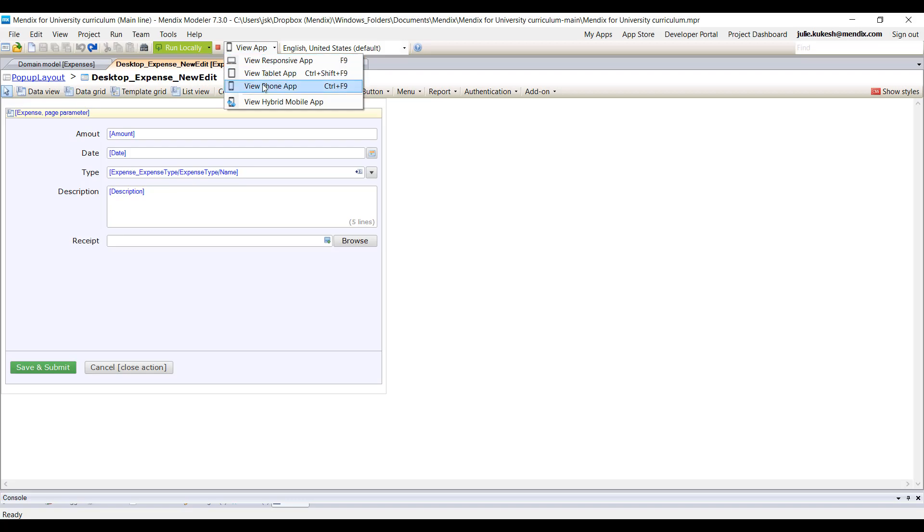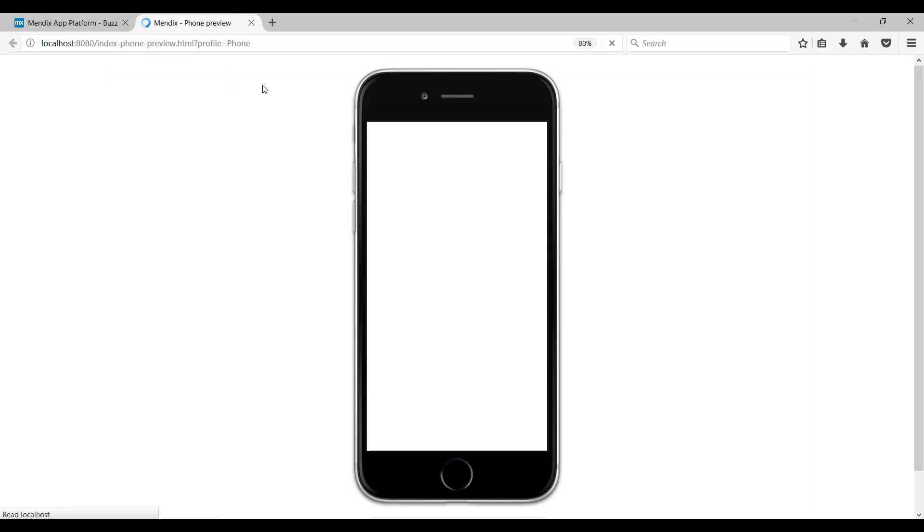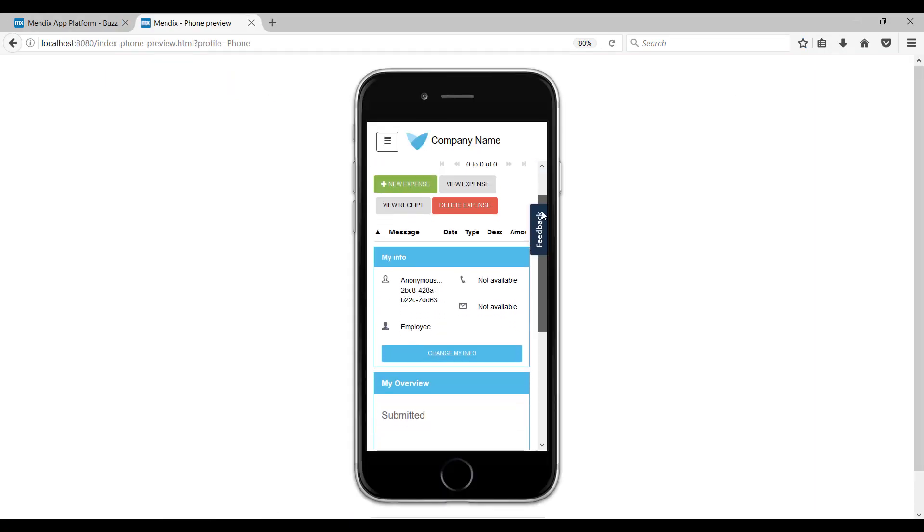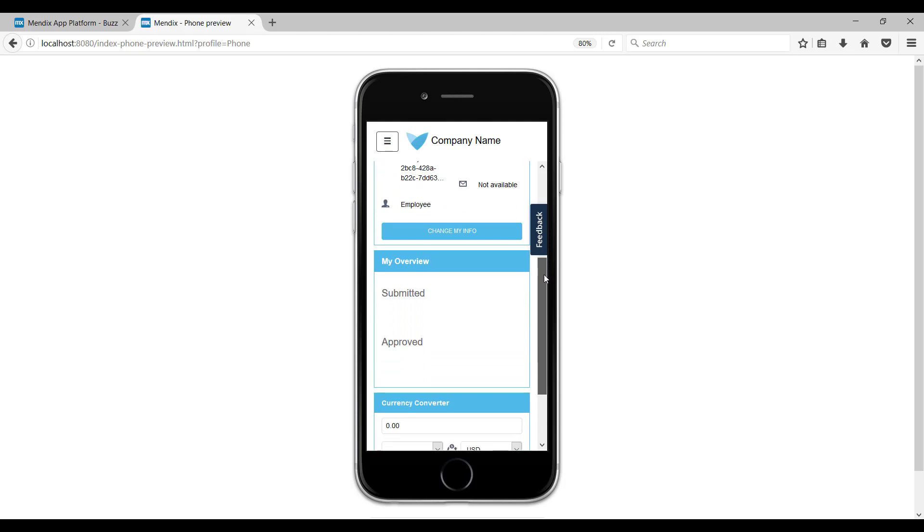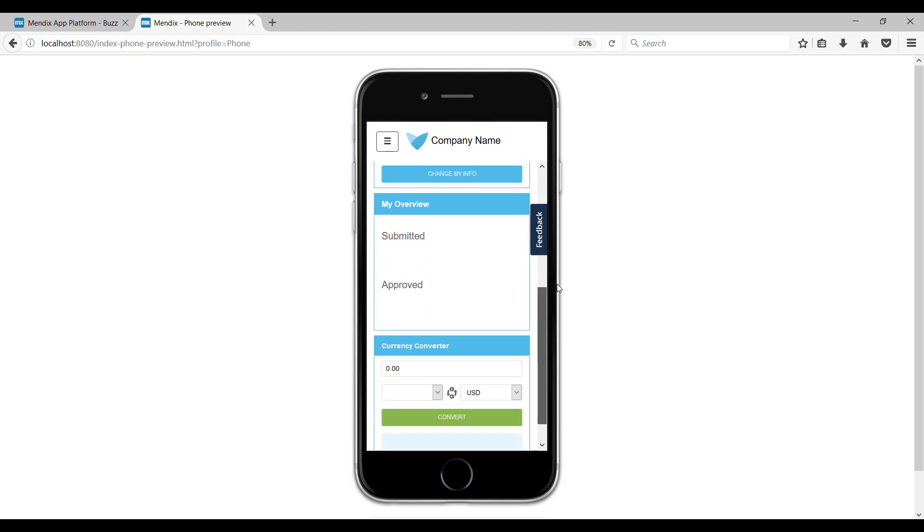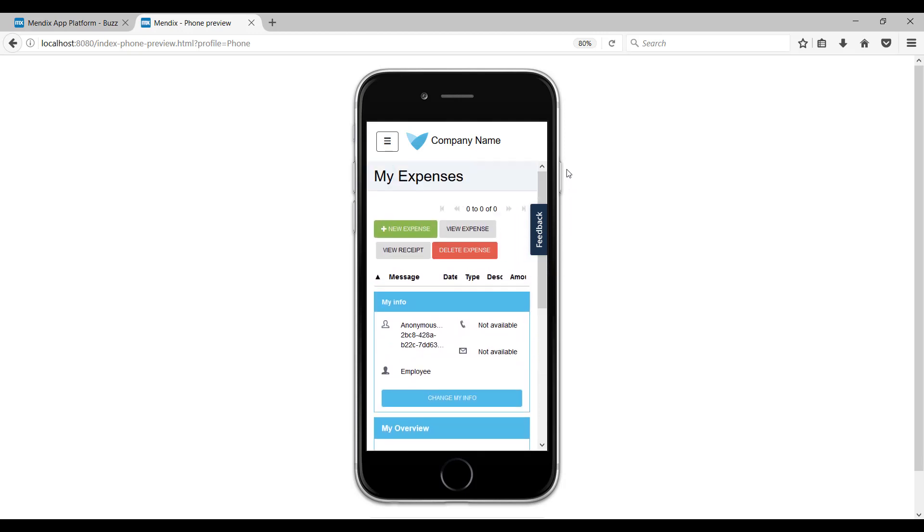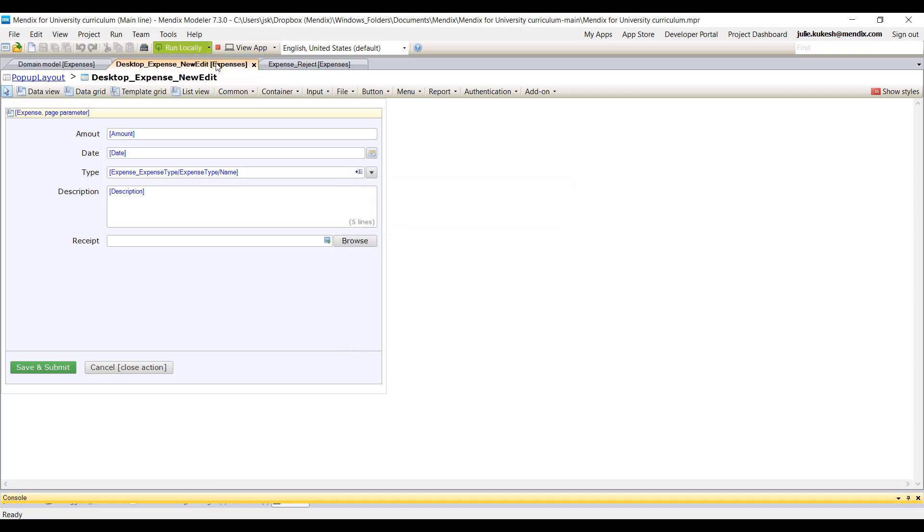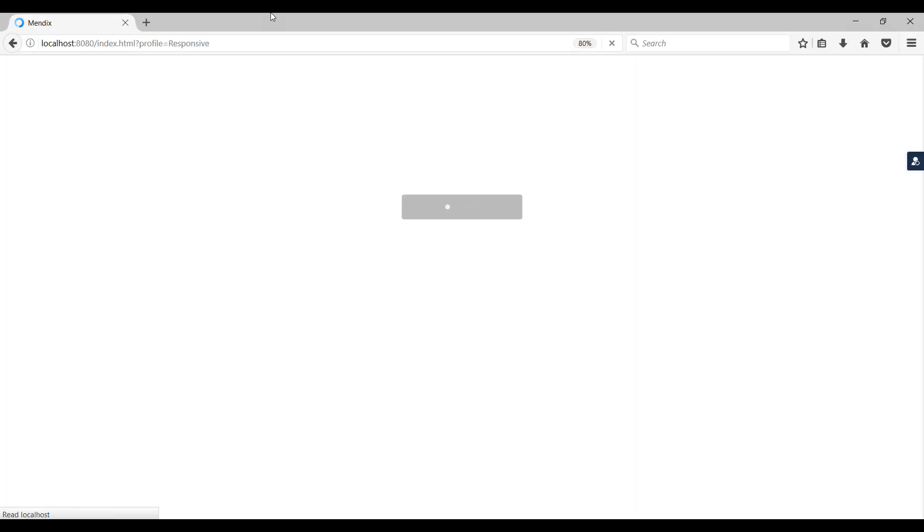The best part is that there's no need to create separate mobile and web versions of the application. Mendix automatically does it using responsive design. Within minutes, using the one-click deploy, students can publish their app to the Mendix Cloud for free and view it on mobile or web immediately.